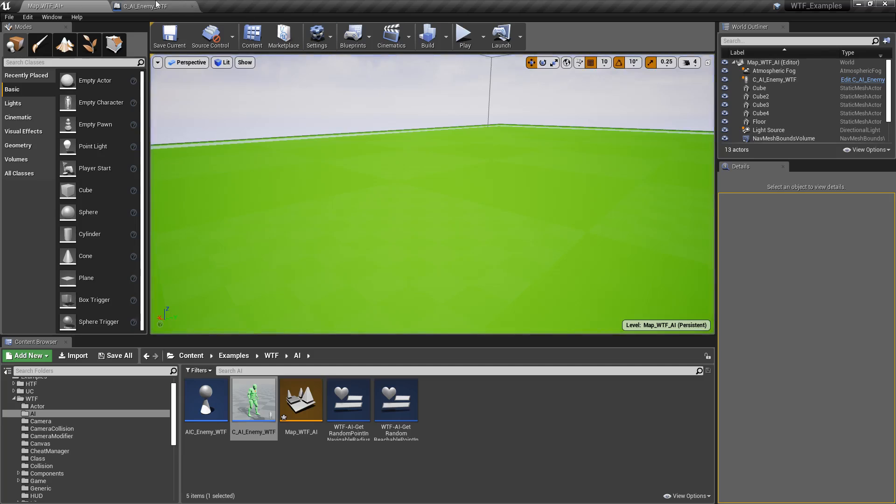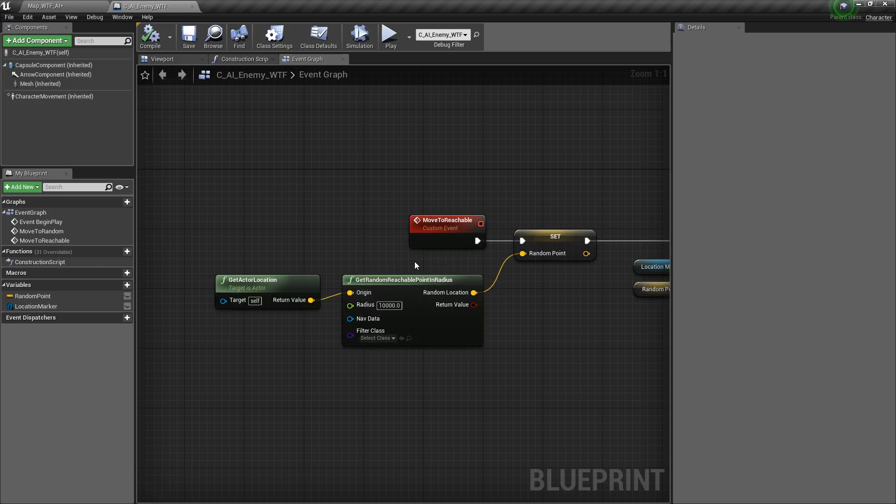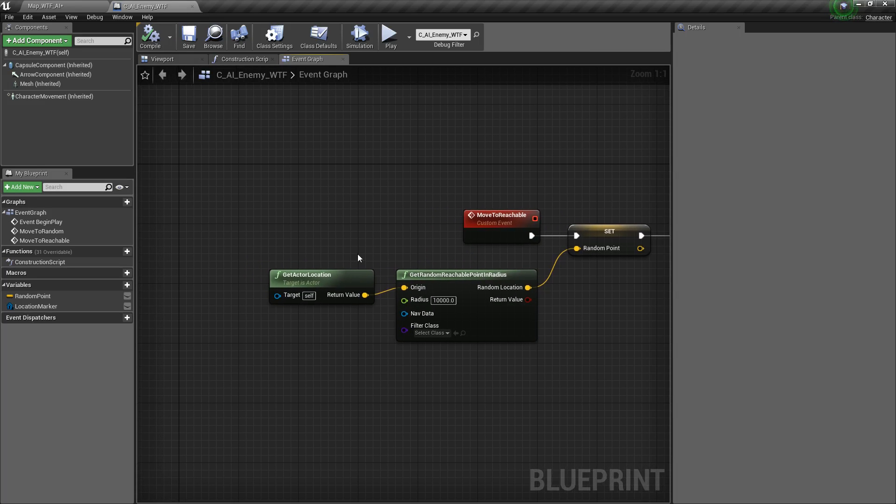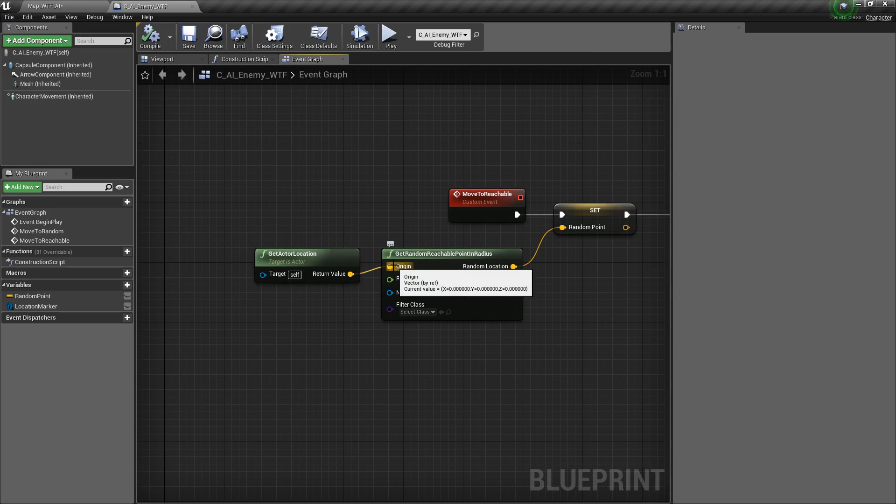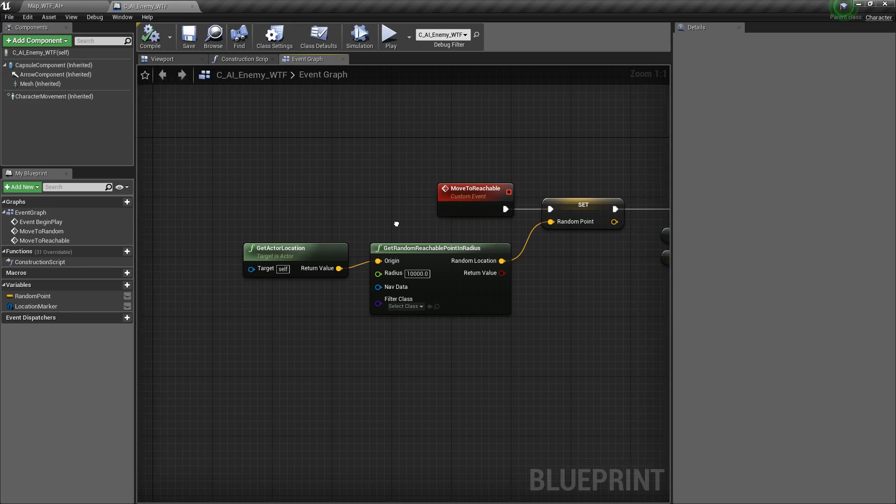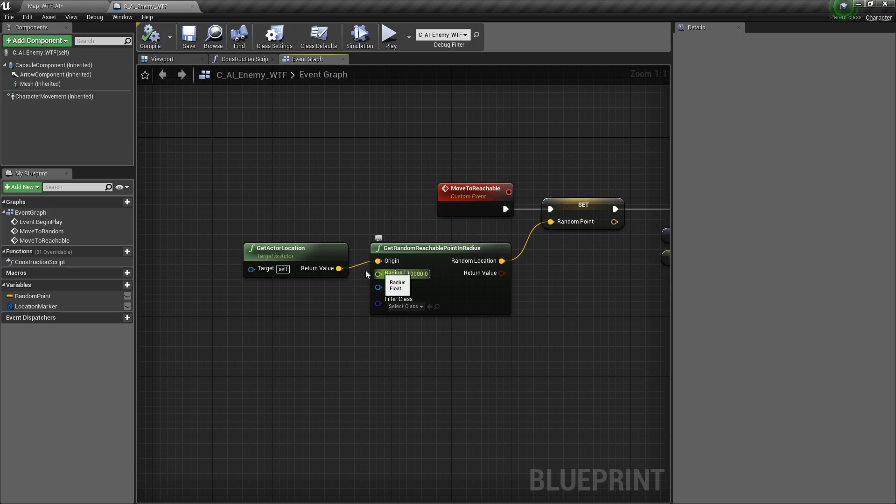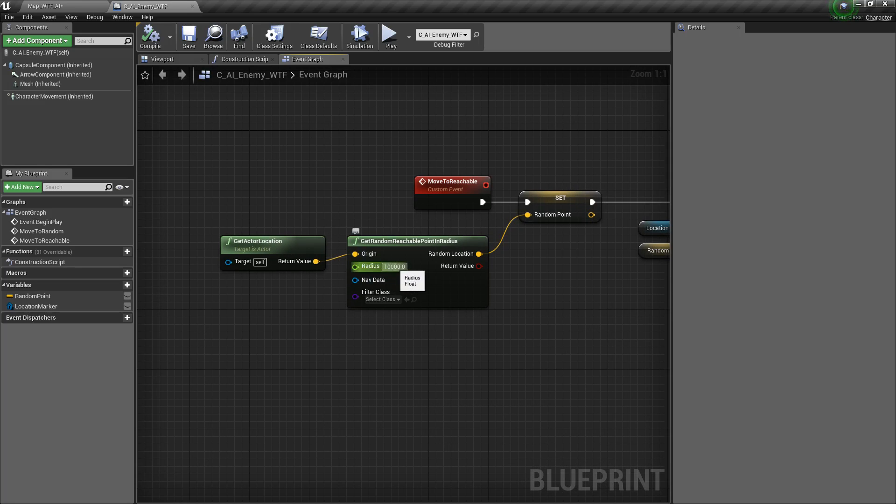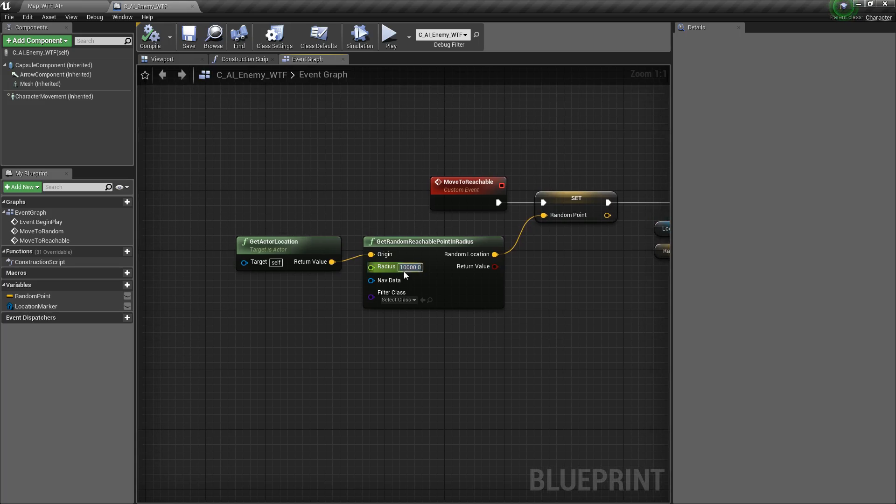So let's look at the node and how we would use it. It's going to take in an origin. It's a vector that basically where we want this random reachable point to start from, where we're going to look for it. And it's going to be in a radius around that location. In this case, I'm grabbing my actor's location, and the radius is 10,000 units. You can put whatever you want.